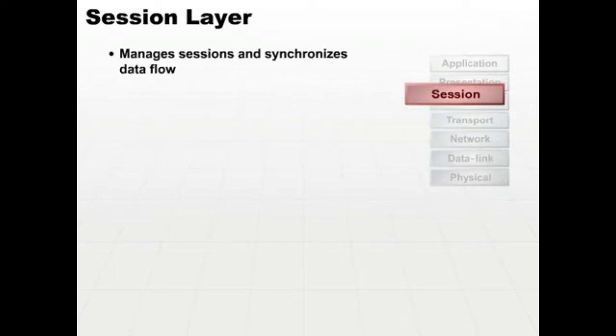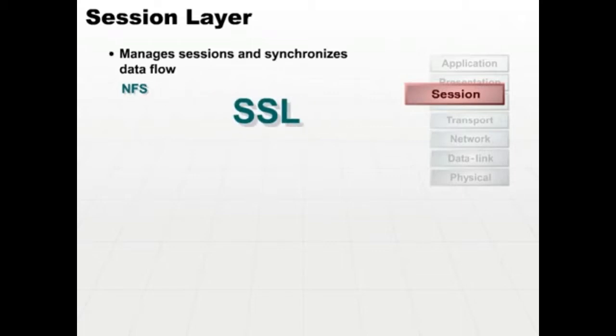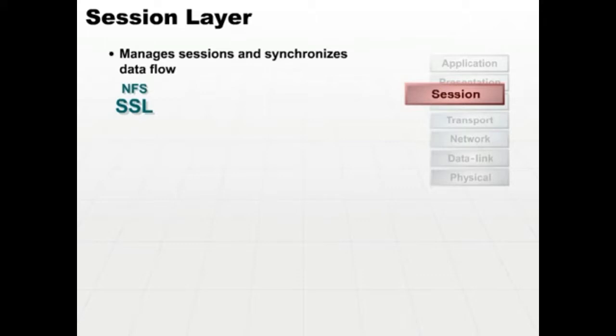Data flow is also synchronized at this layer. Examples include NFS and SSL. The SSL protocol is a secure protocol that supports HTTP. If you're using HTTPS, you're actually using HTTP, which presents down through the presentation layer to SSL at the session layer, which handles the encrypted transfer of data.